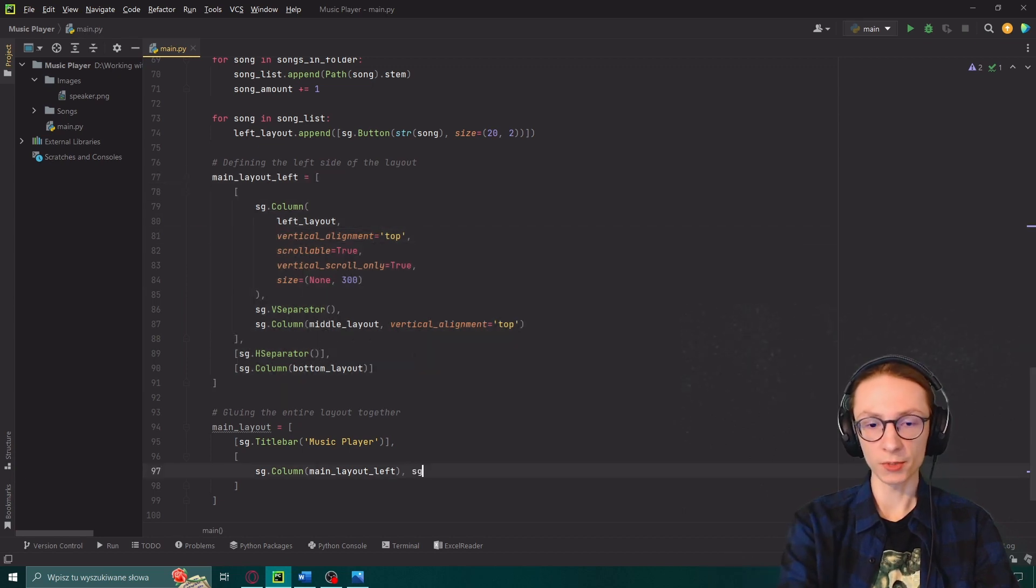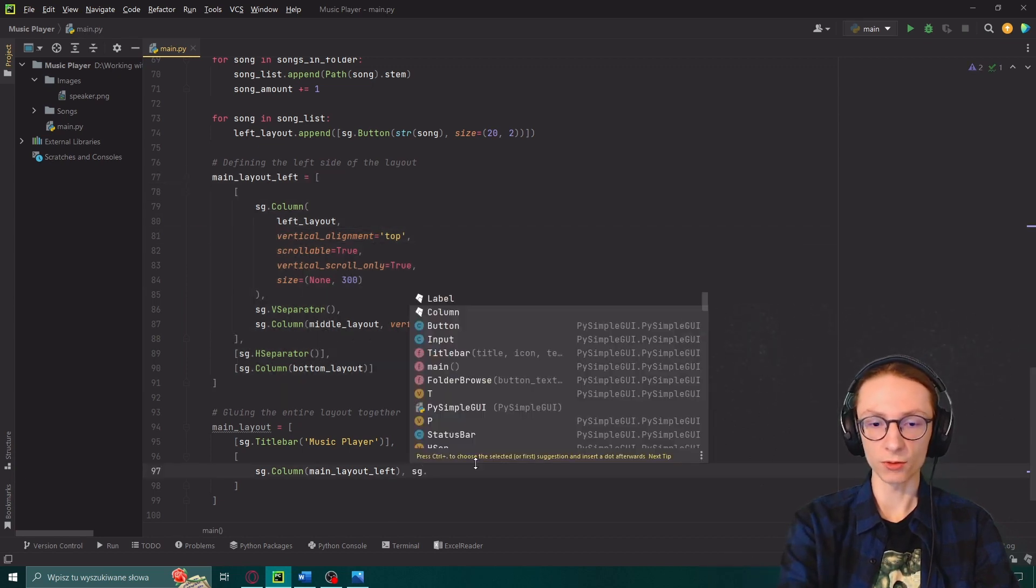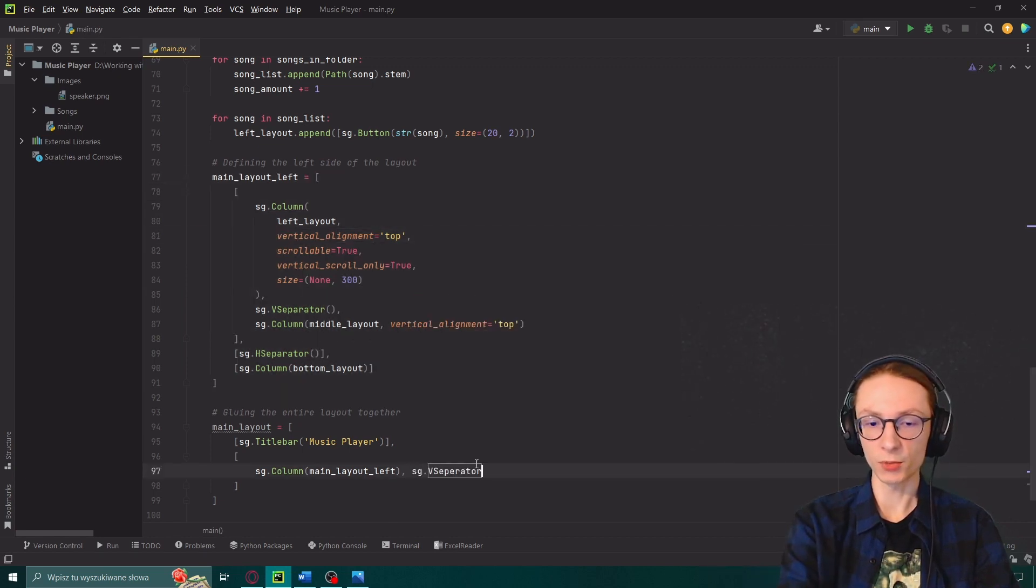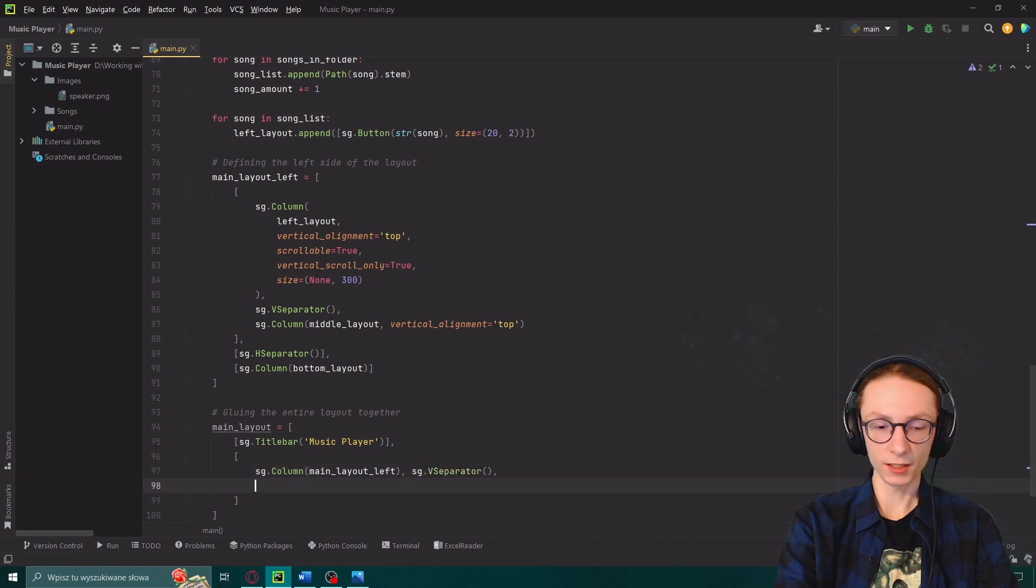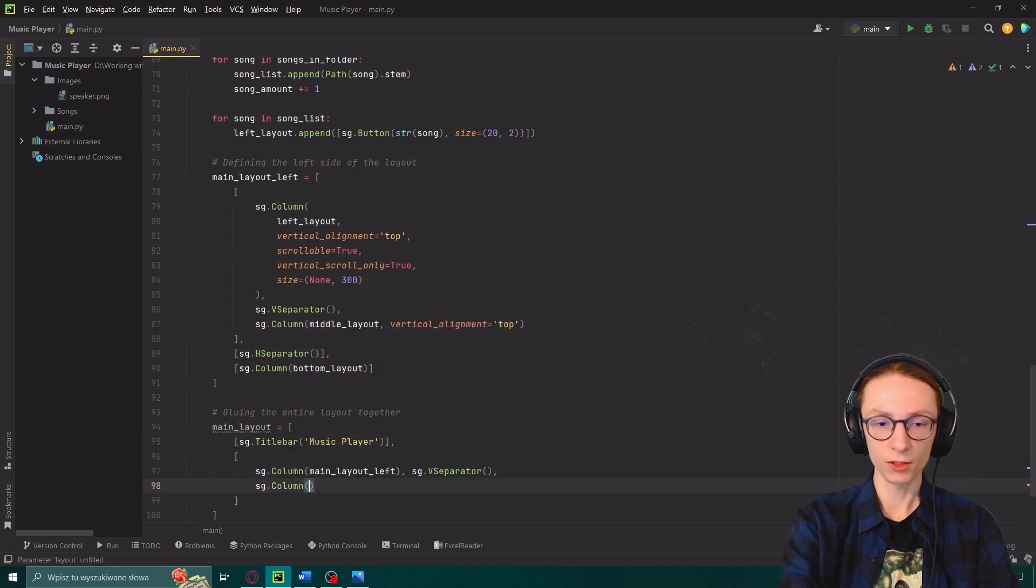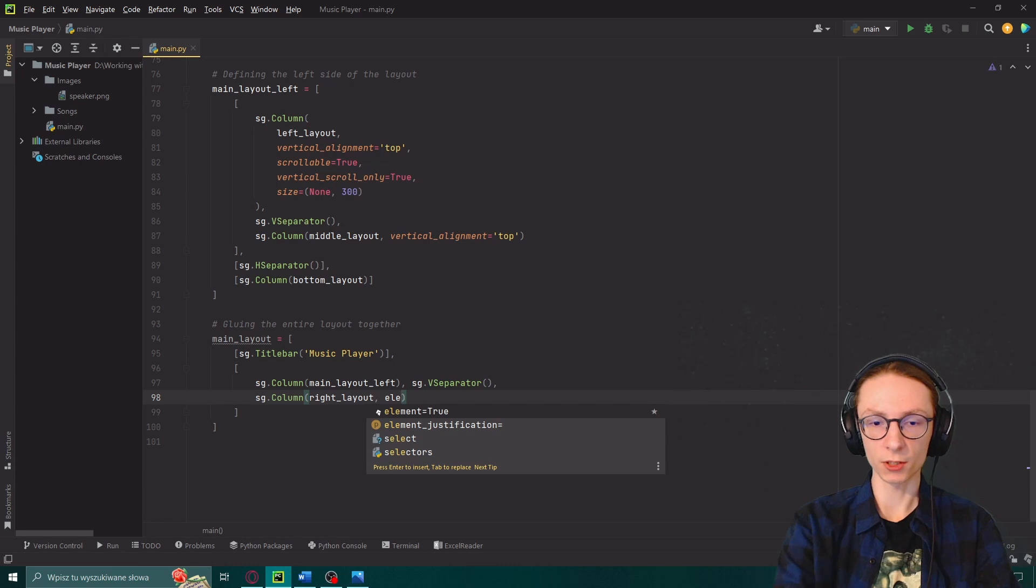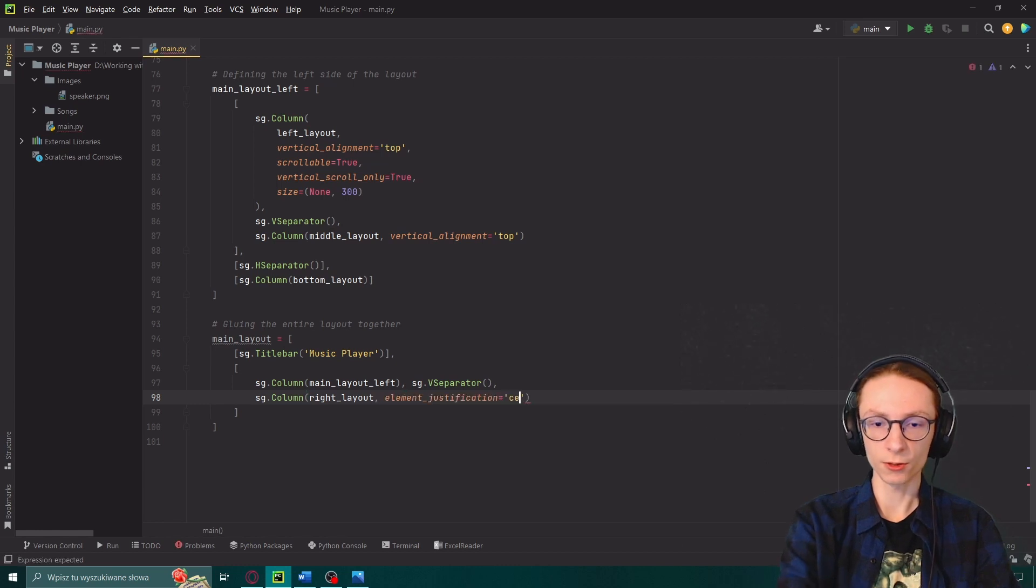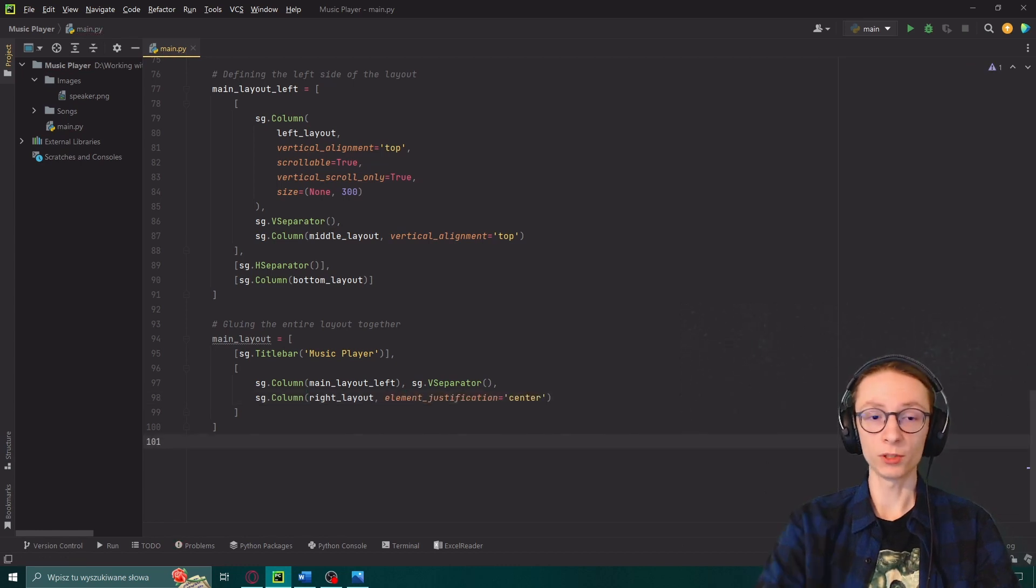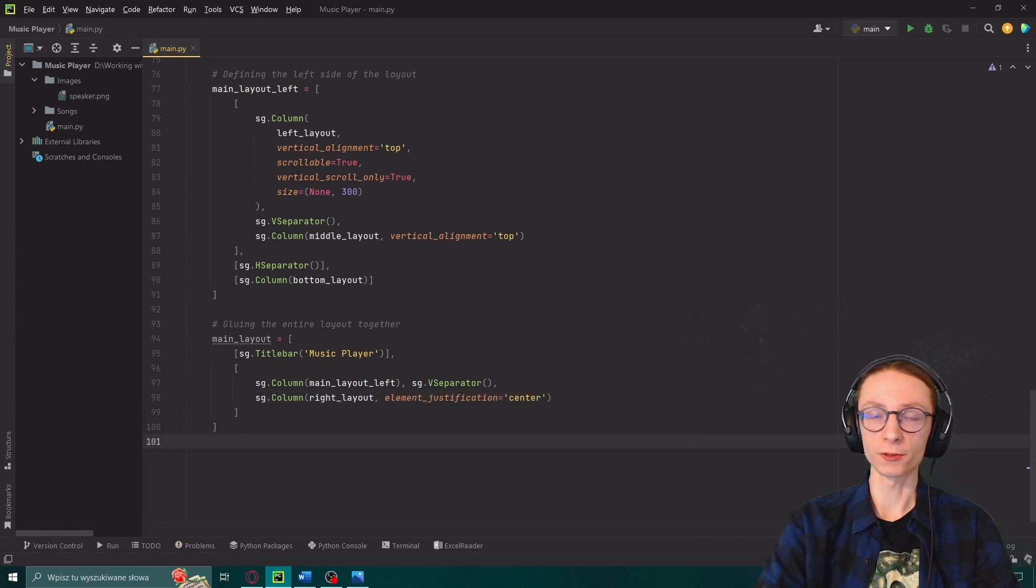After which we will add sg.vertical separator again and then finally sg.column containing our right layout with element justification to center. And that would be all of the layouts, our entire program is currently designed.